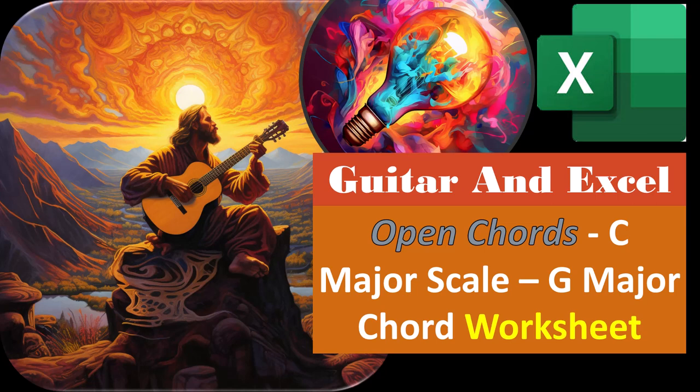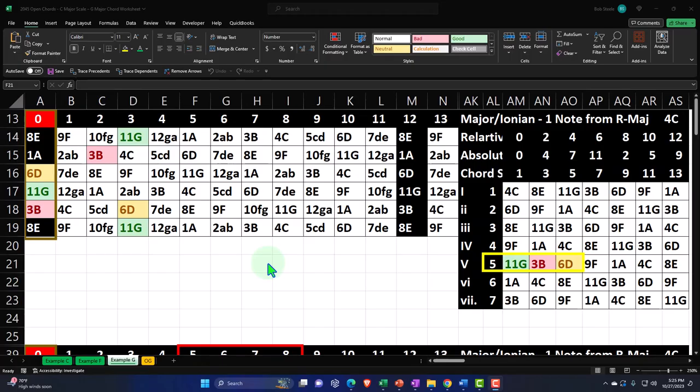Welcome to Guitar and Excel Open Chords — C Major Scale, G Major Chord Worksheet. Get ready because it's time for our guitar skills to excel. Here we are in Excel. If you don't have access to this workbook, that's okay because we basically built this from a blank worksheet, but we started in a prior presentation. There are currently four tabs down below — three example tabs and one OG tab.